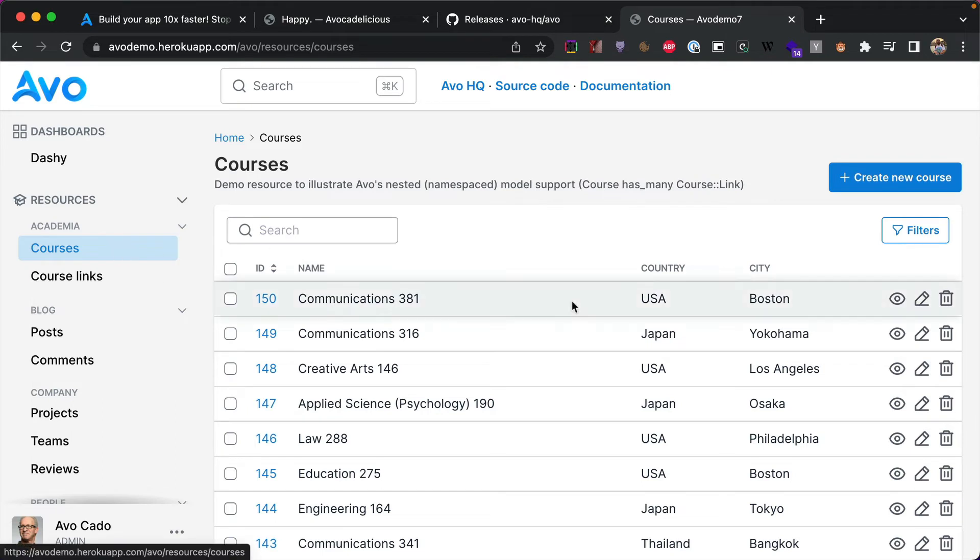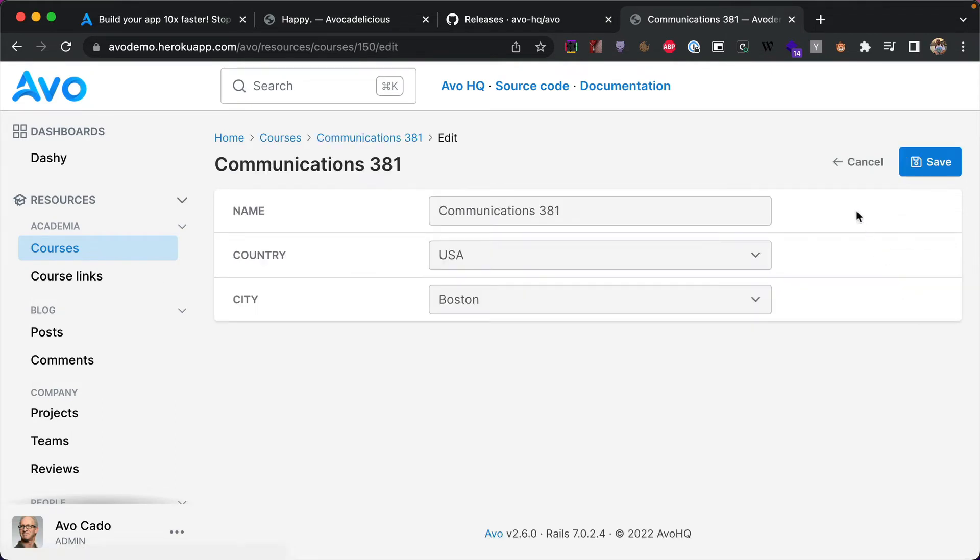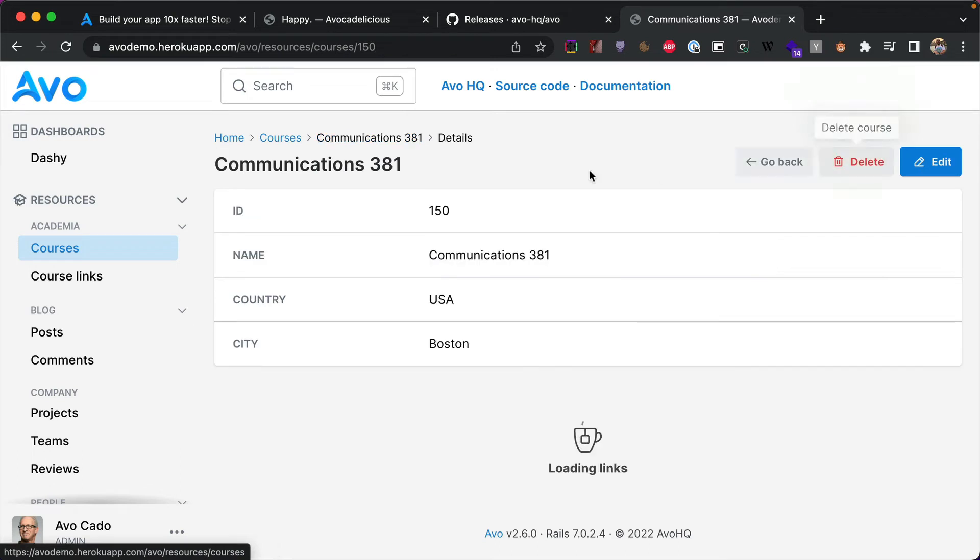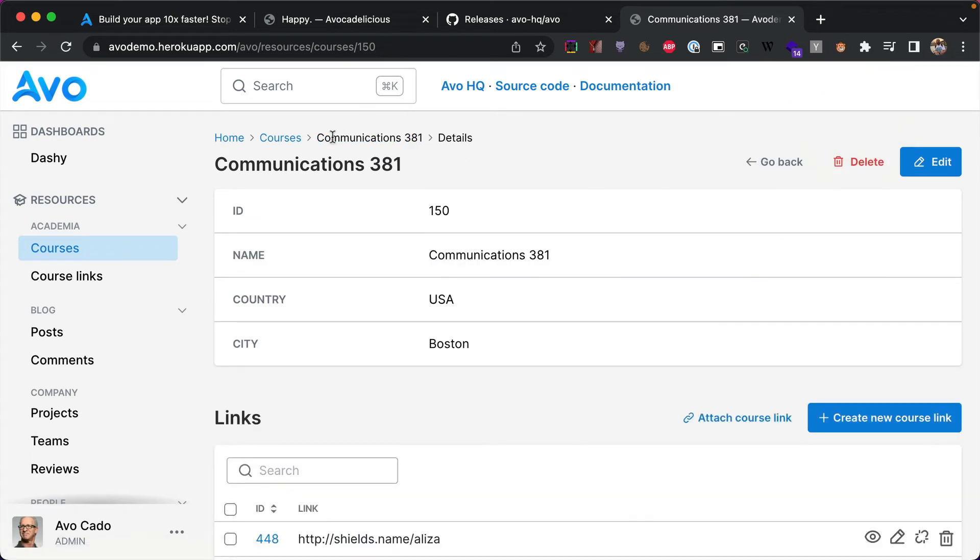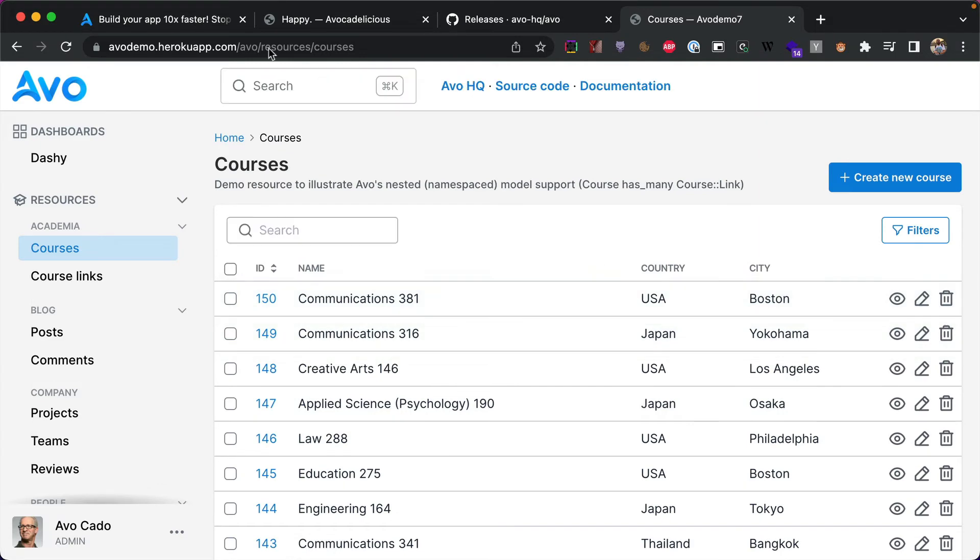So what was happening before, I'm going to show you in AVO demo because this is still broken. So if you go into an index file and hit edit, now if you click cancel, it will take you back to the show view of that course.